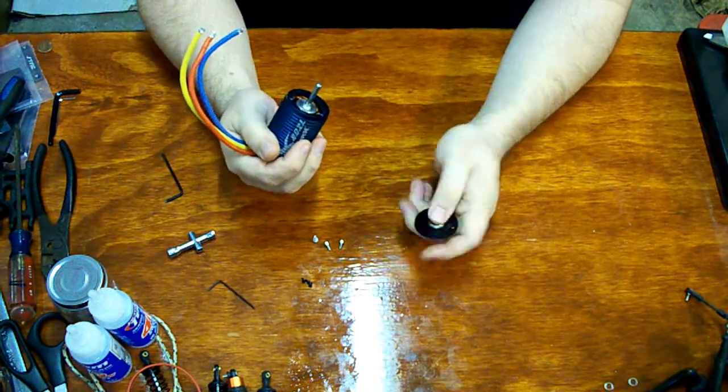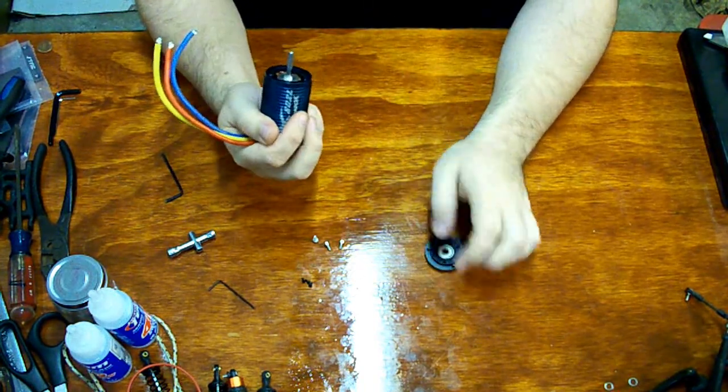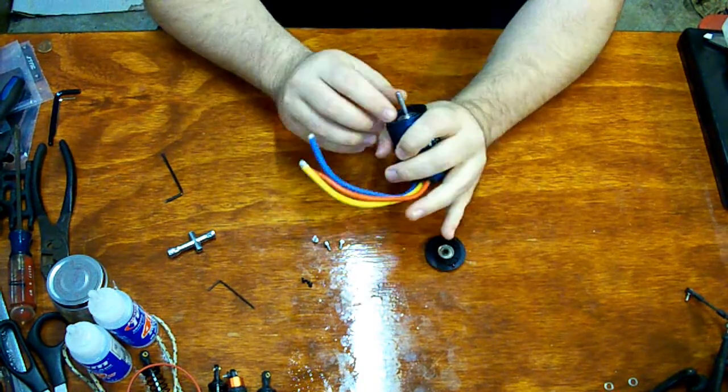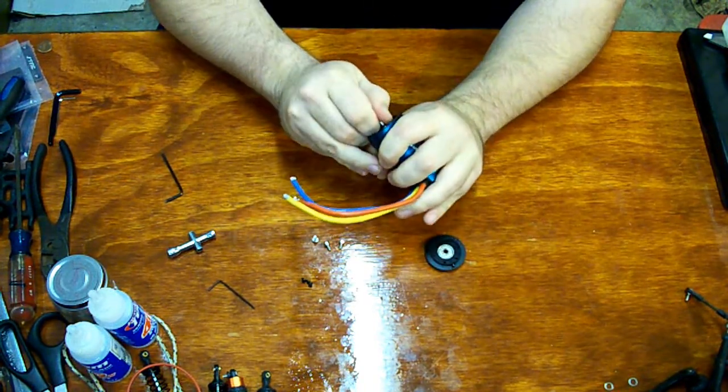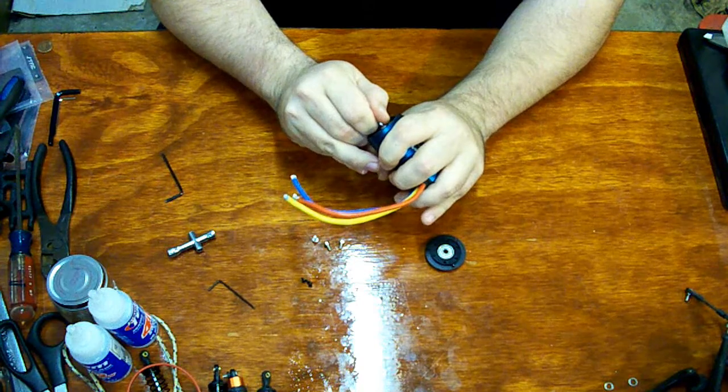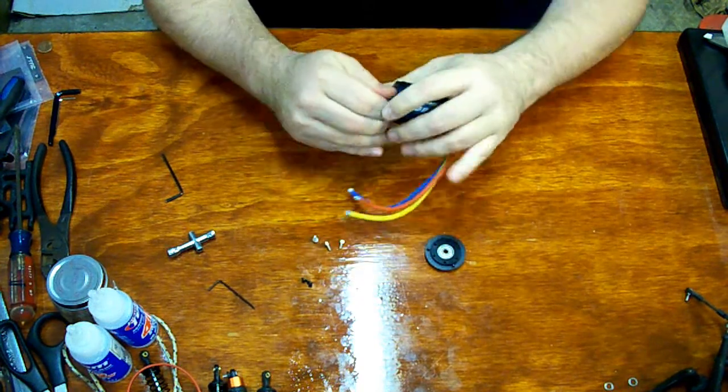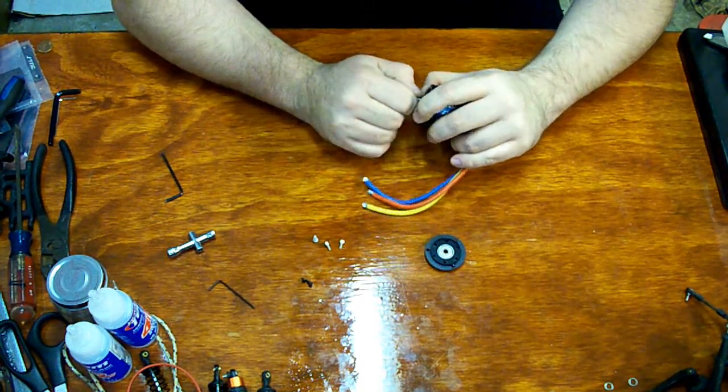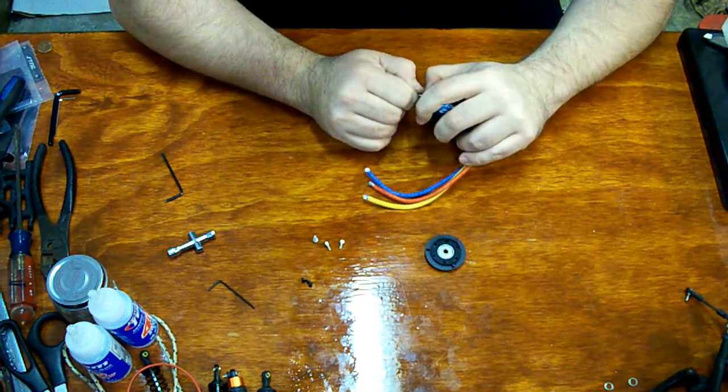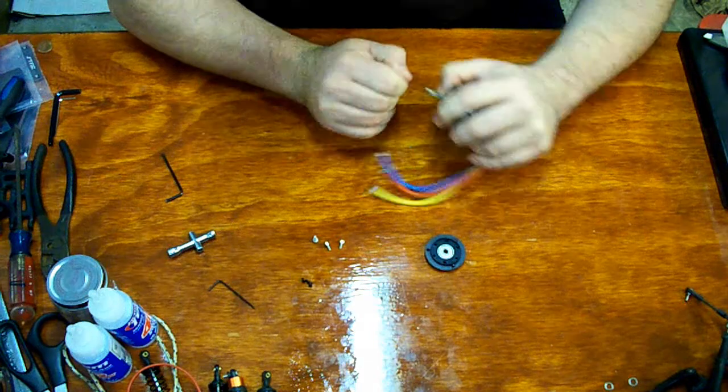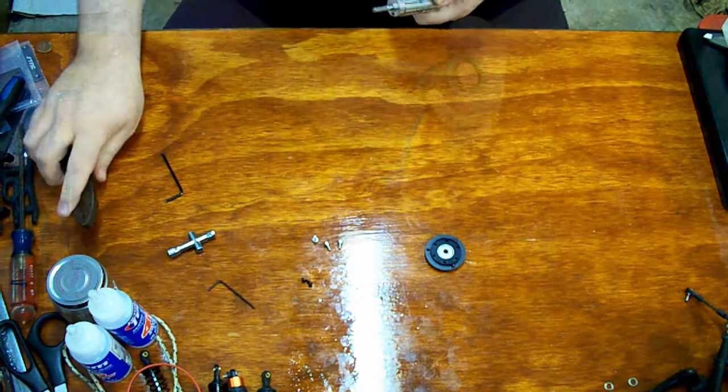Now I did buy this guy used, so I want to check the bearings and all while I've got it all apart and just make sure that everything is okay in there.